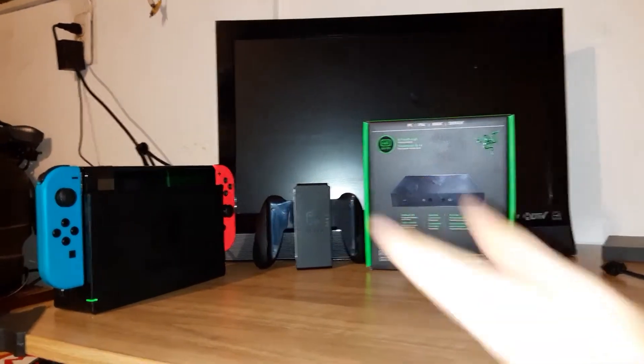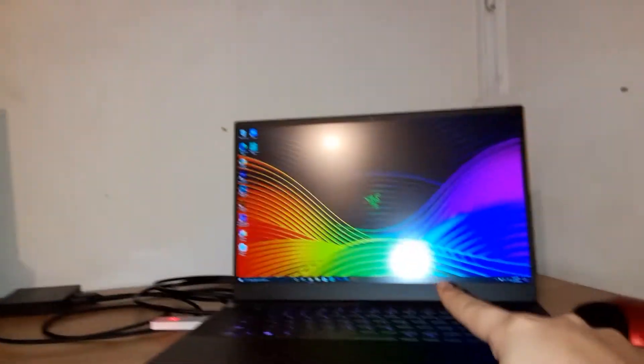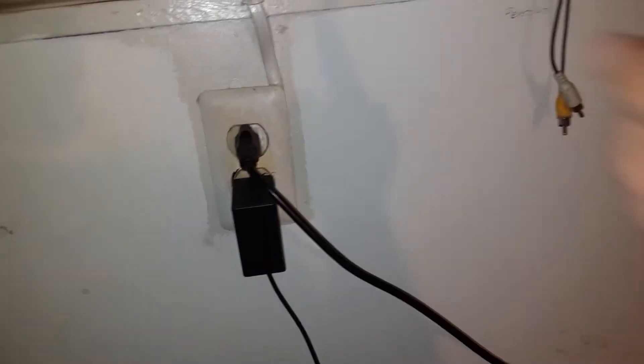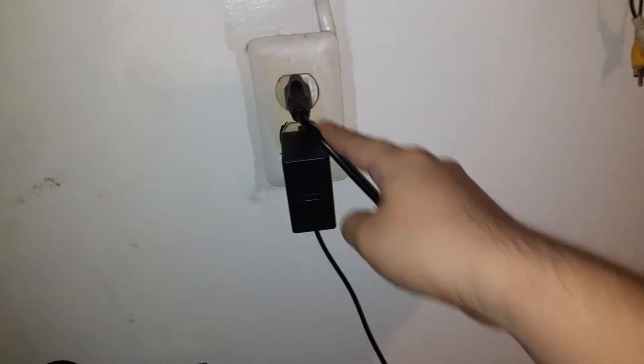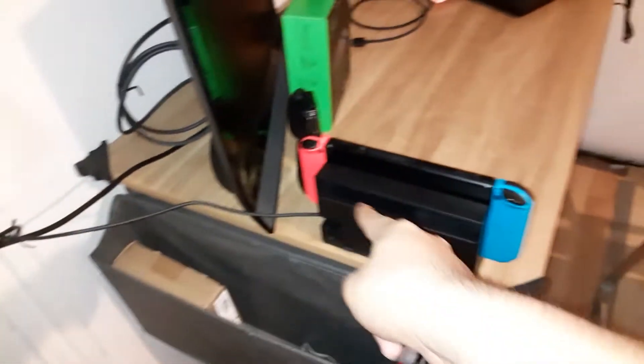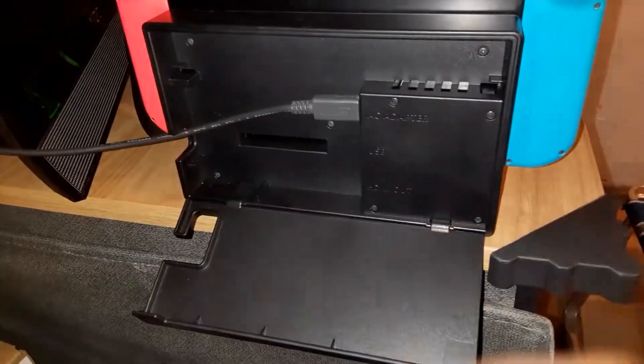So what you're gonna need are these two things: a TV and your computer. Once you've hooked up your TV to an outlet and then your Nintendo Switch as well, you would put it right here.